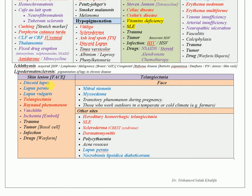For skin lesions on the face, do not exclude discoid lupus — this is the most common differential. Also mention lupus pernio, lupus vulgaris, telangiectasia — which is very important — Raynaud's phenomenon, vasculitis, ischemia, and other common causes such as trauma, tumor, infection, and drug-induced.